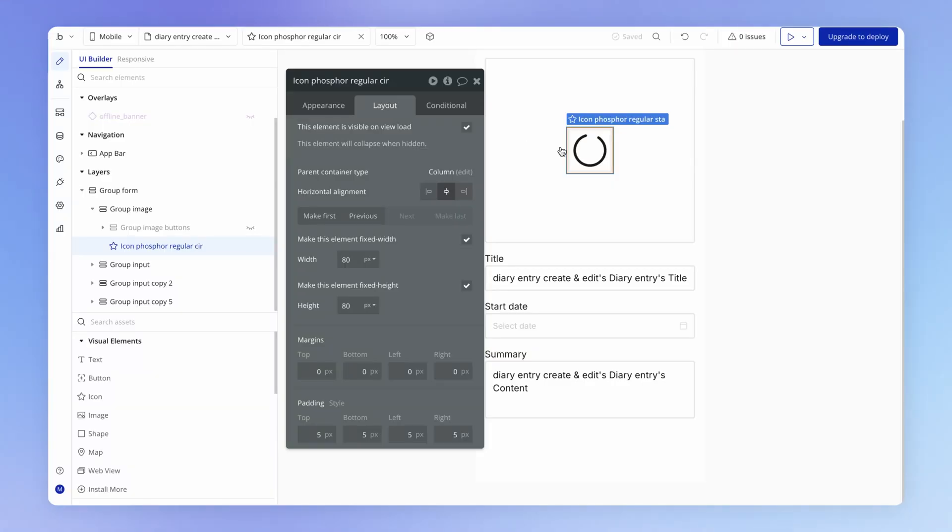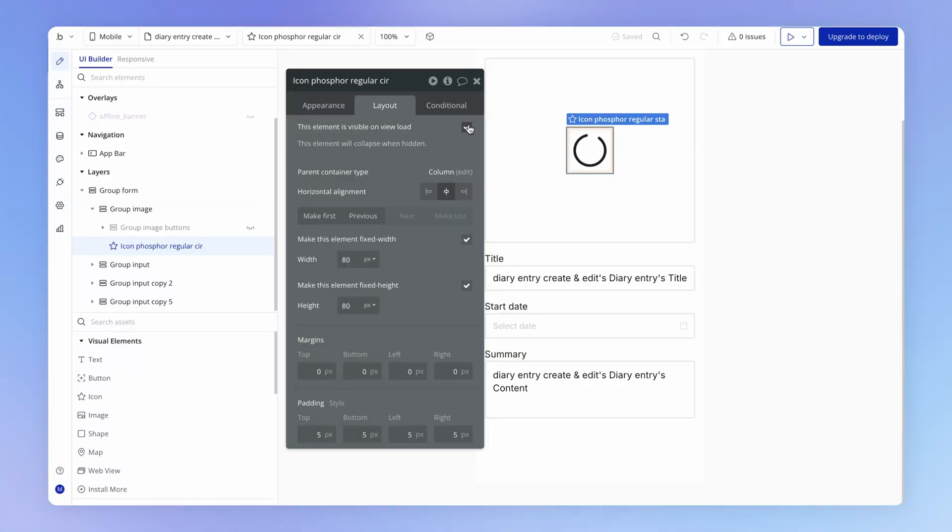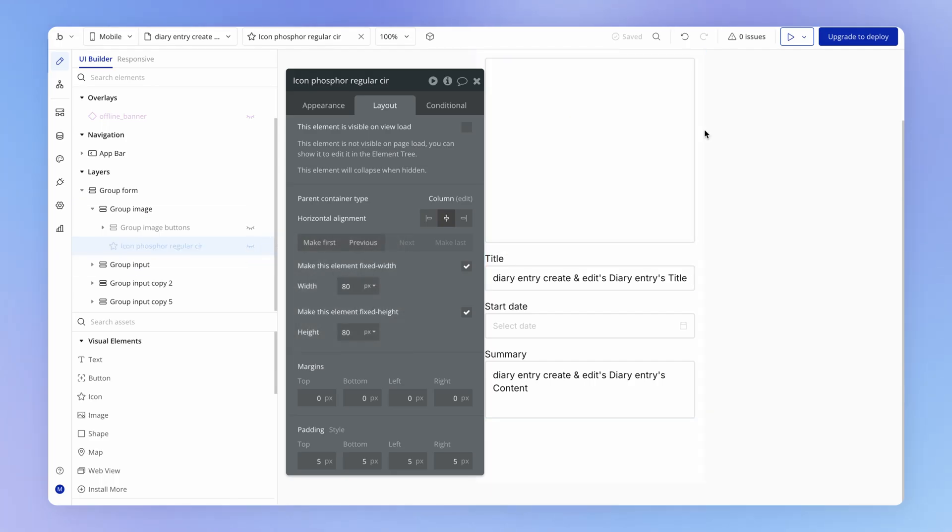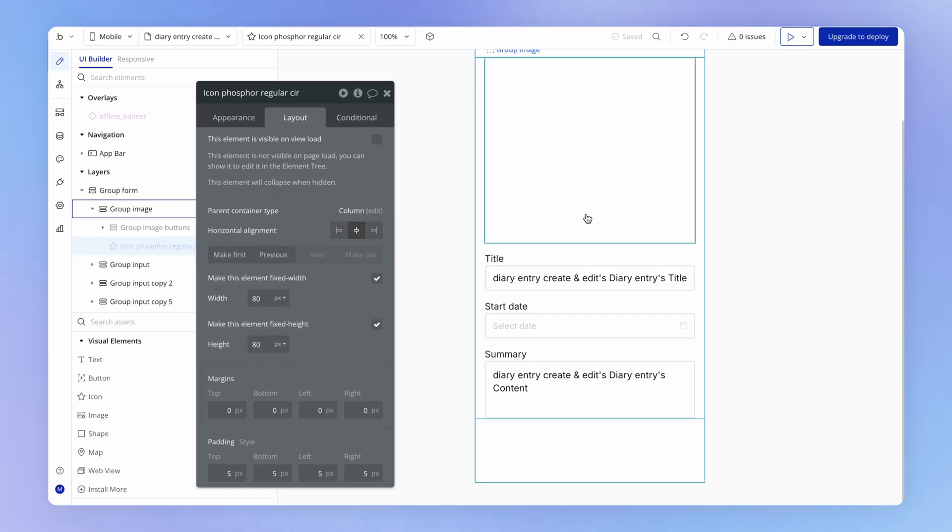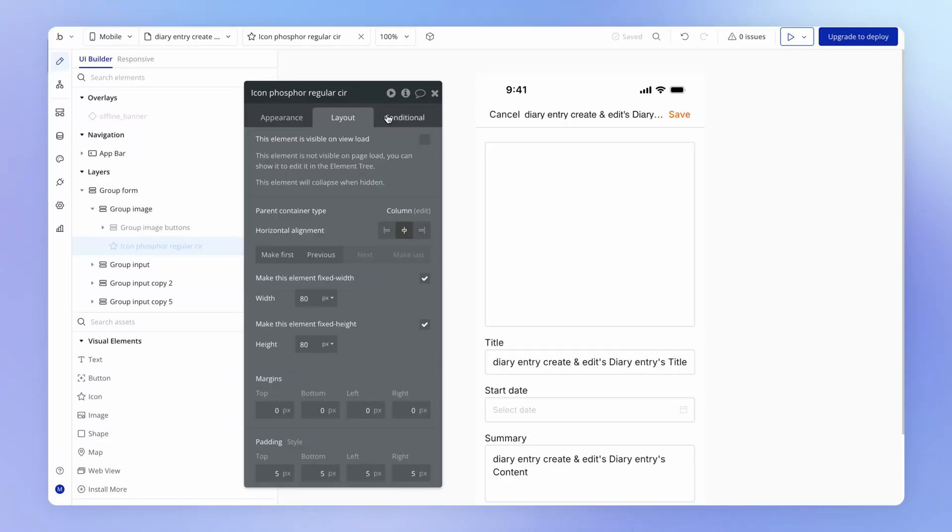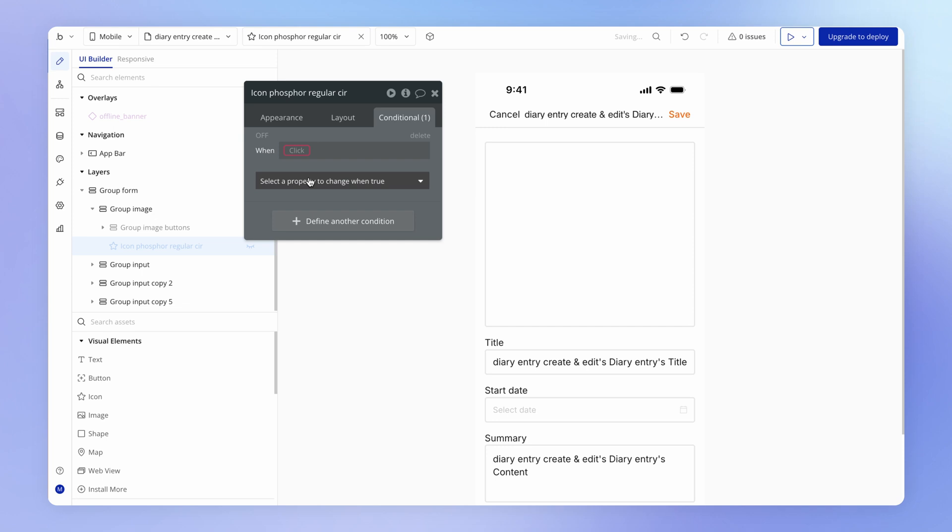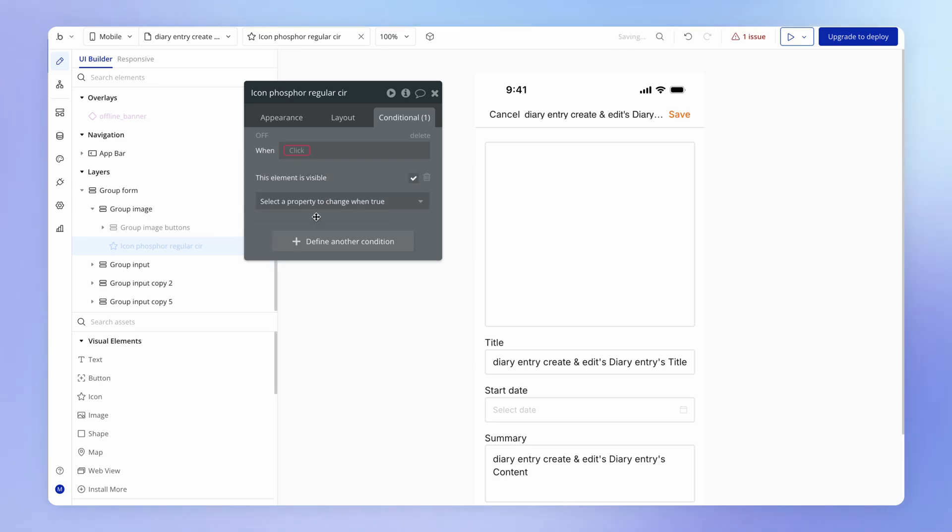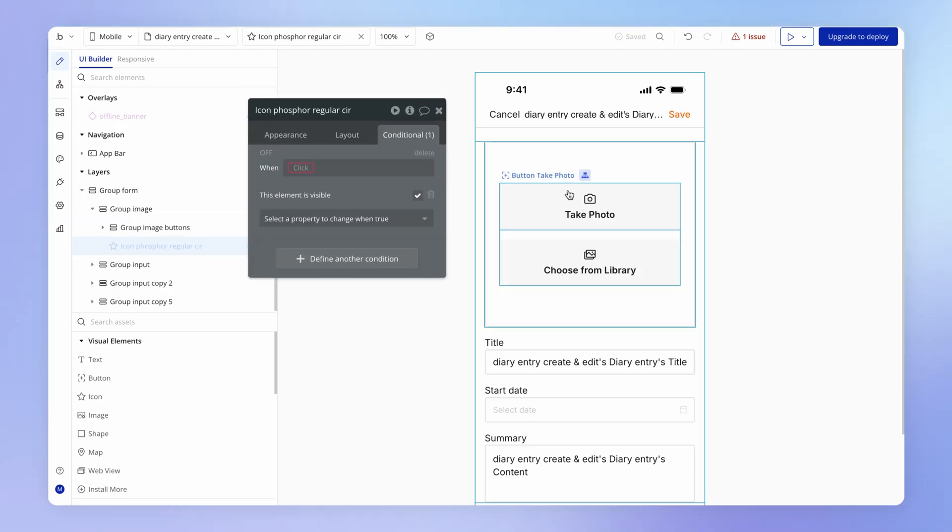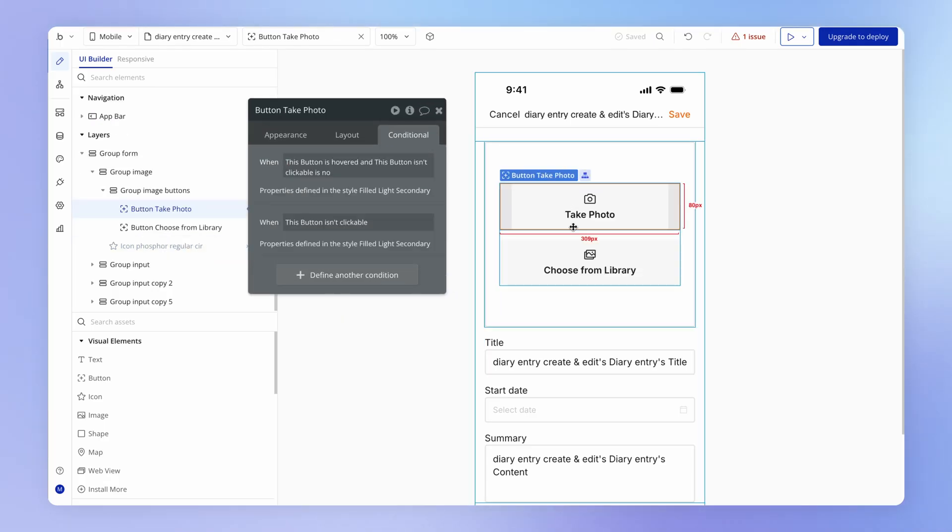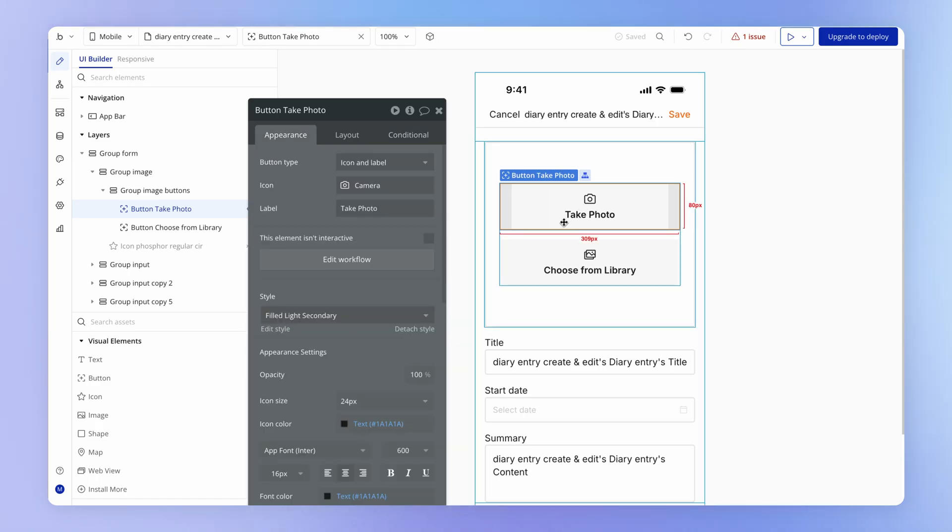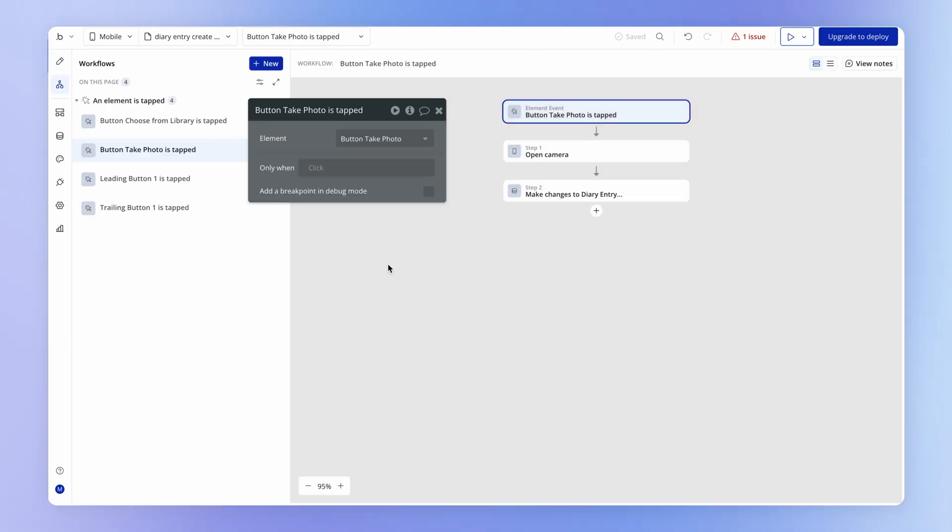So how I would have done this is had this icon by default not be visible, because when the user loads this create edit view we don't want that icon to be visible. And then we need to create some kind of condition under which it should become visible. Well it obviously needs to happen after one of these buttons is clicked. So let's use the camera access workflow as a starting point.